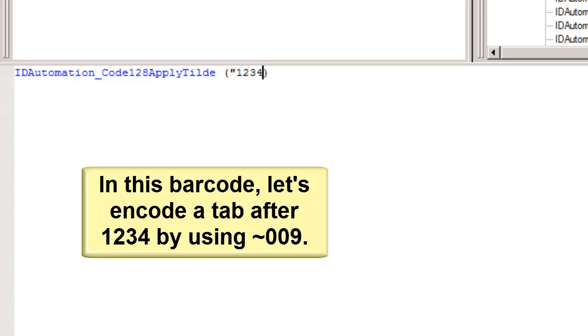In this barcode, let's encode a tab after the 4 by using tilde 009.